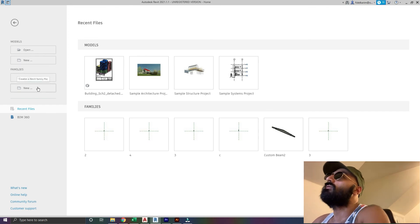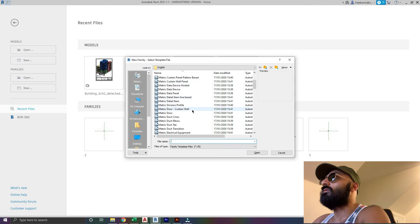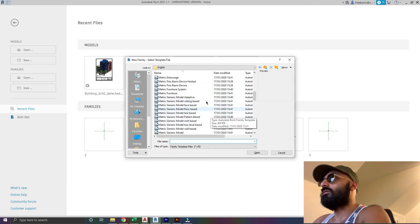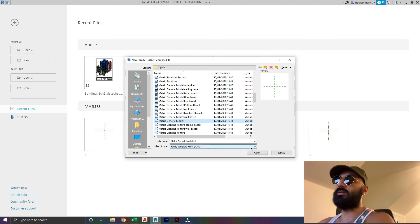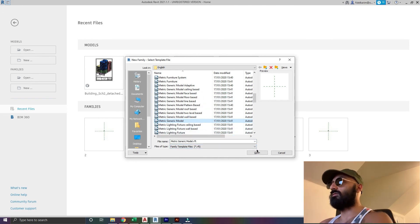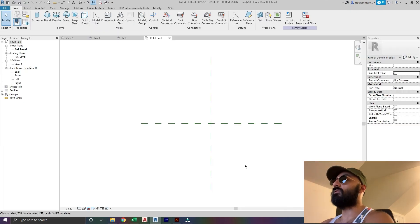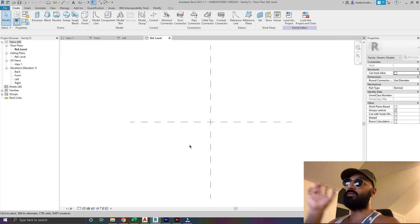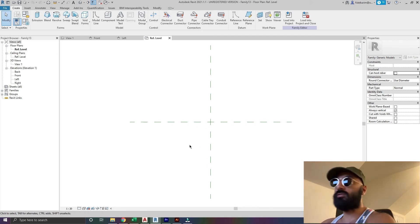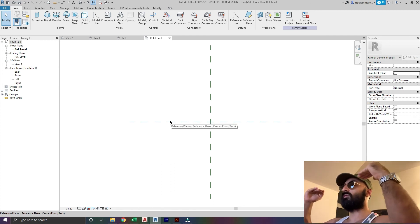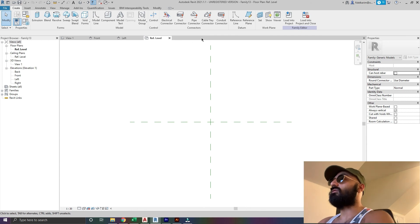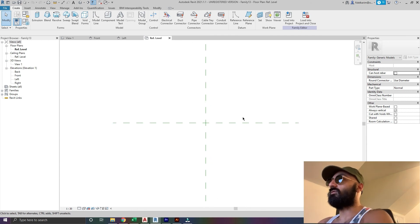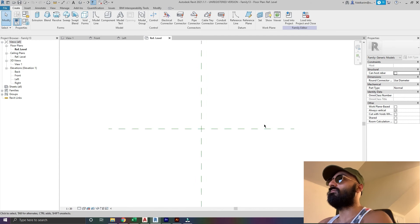Let's get started. I'll go to families and say new. I'm going to create a metric generic model. You can choose a face-based one if you know what you're doing, but I'm going to keep it simple with a metric generic model. The only real difference with face-based is that you'll have to pick one face that will always be aligned to a face in your project, which is good for putting it on top of a column.